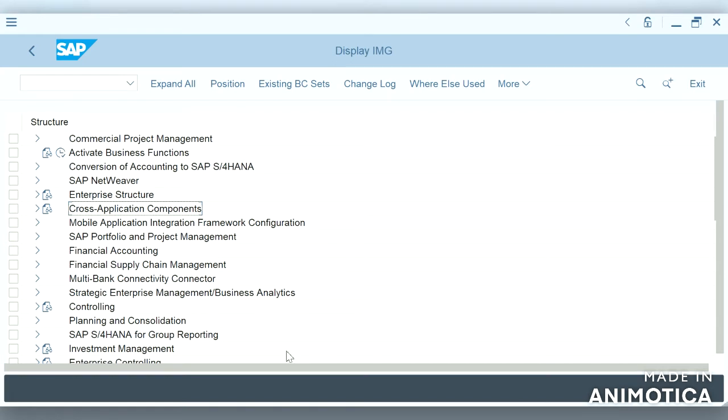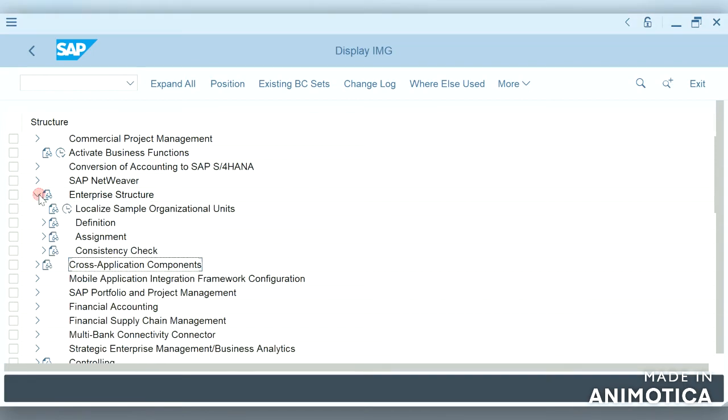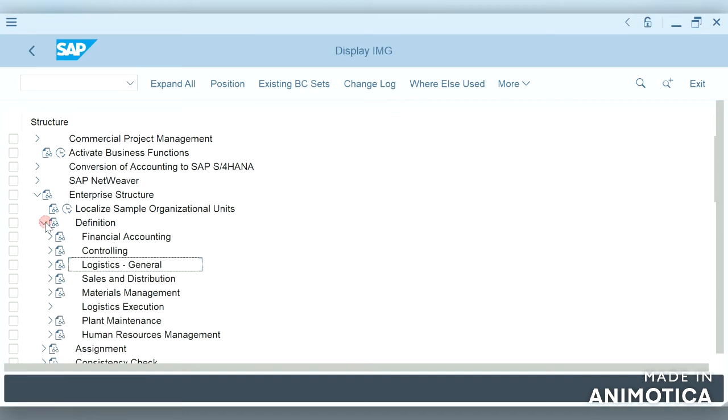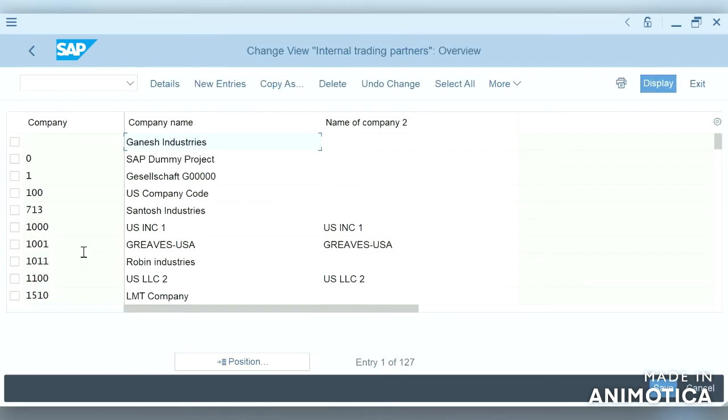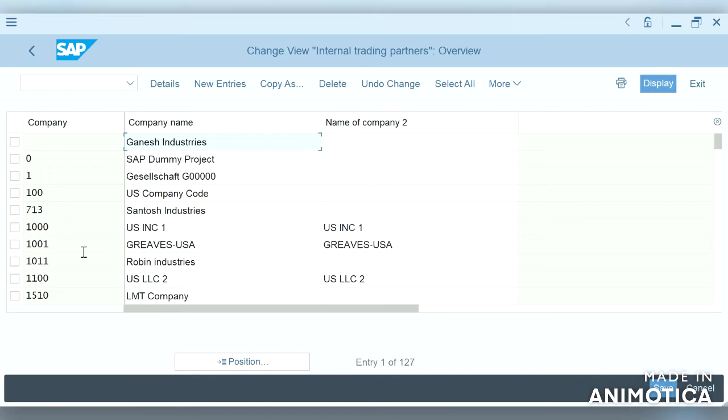To create a trading partner, we have to go to enterprise structure definition, financial accounting, and define company. Why do we call company as a trading partner? Normally, there will be many kinds of businesses related to a company. Each kind of business we can categorize into a company.